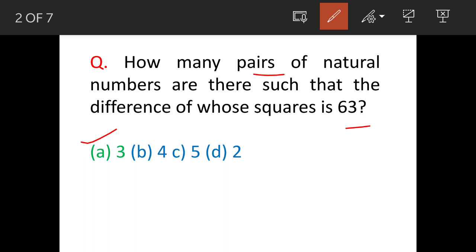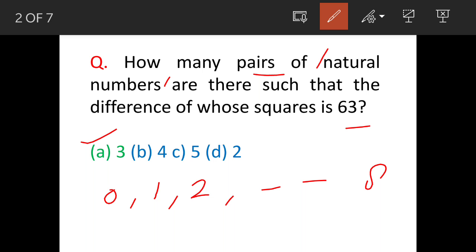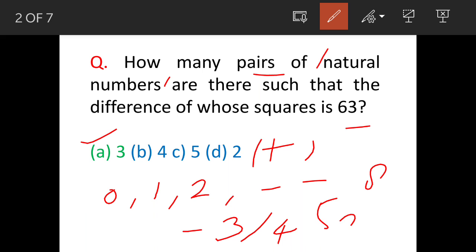The answer is option A: 3. But before we see the solution, let's refresh our knowledge of natural numbers. These are the numbers on the natural number line: 1, 2, 3, and so on till infinity. These are positive whole numbers.